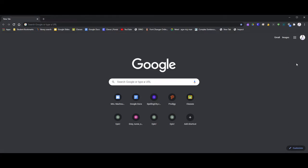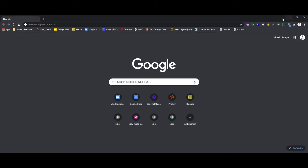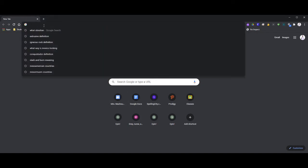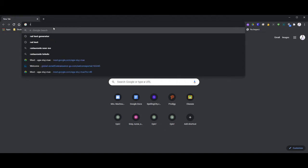Make a new one that would be called 'no inspect' — you can name it whatever you want, this is just what I call it. And then you're gonna type in this URL and then save that.